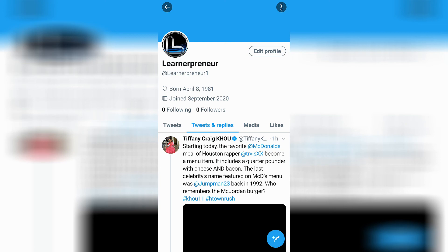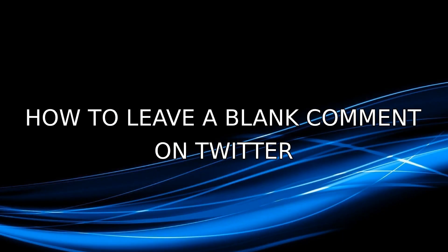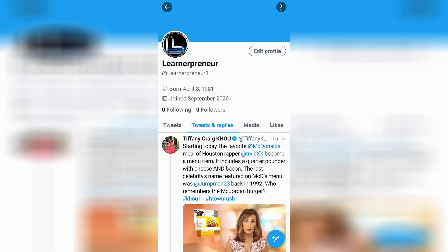Welcome back to the channel. In this video, you're going to learn how to leave a blank comment on Twitter. If this video helps you out, smash that like button for me.